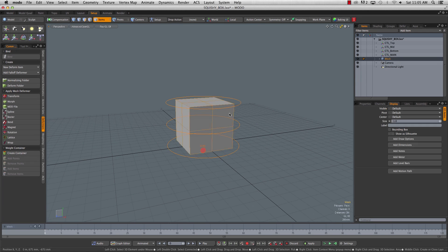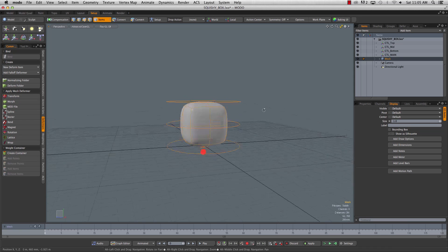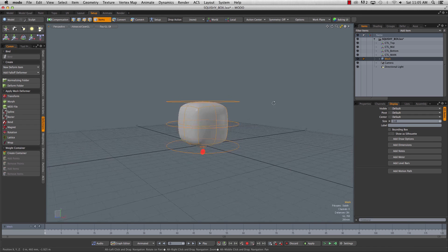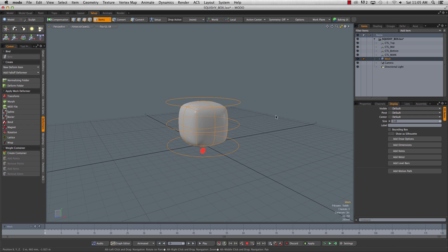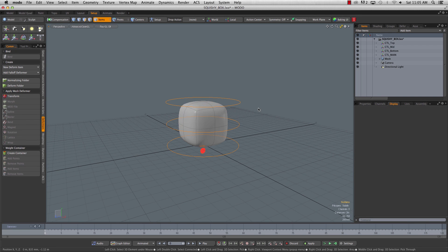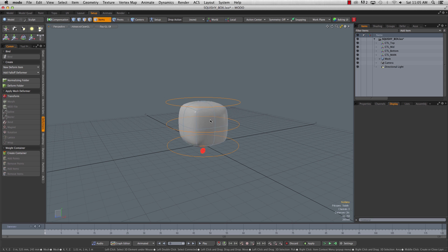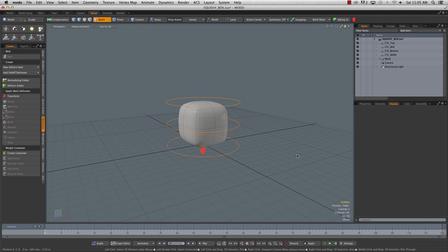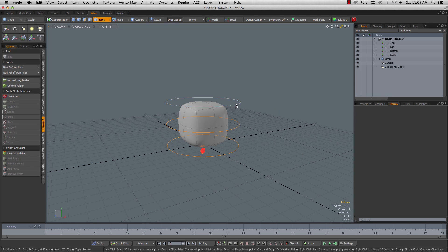So if we select our box now, we can hit tab. We've got our subdivided squishy box. When you're animating though, you don't want to have to, you don't want this highlight to keep going. As a rule of thumb, all the geometry in your rigs should be unselectable when you're animating.